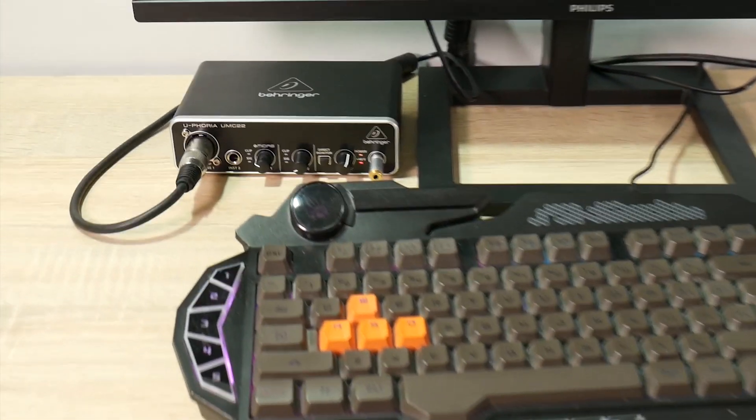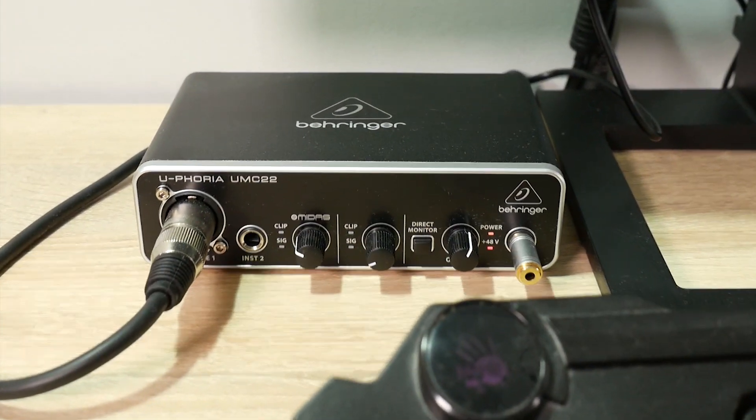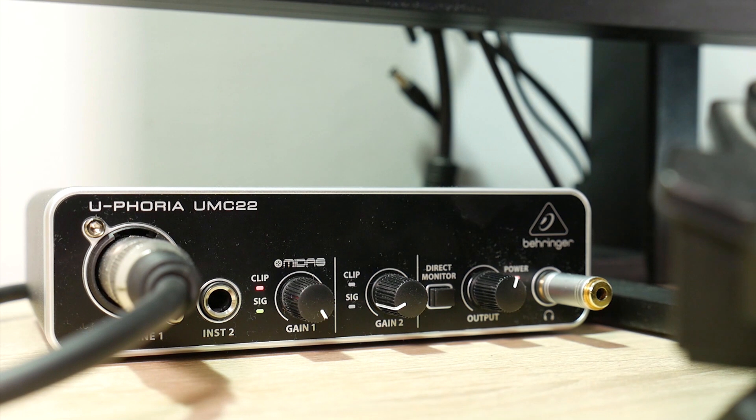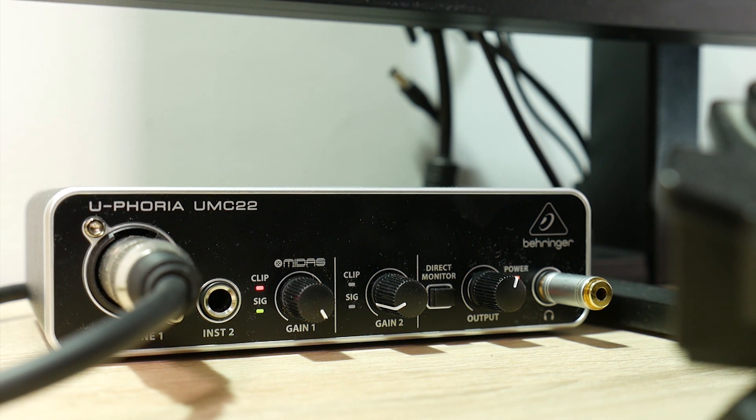Good evening. Today we will unpack, install and look at this Behringer UMC22 budget USB audio interface.